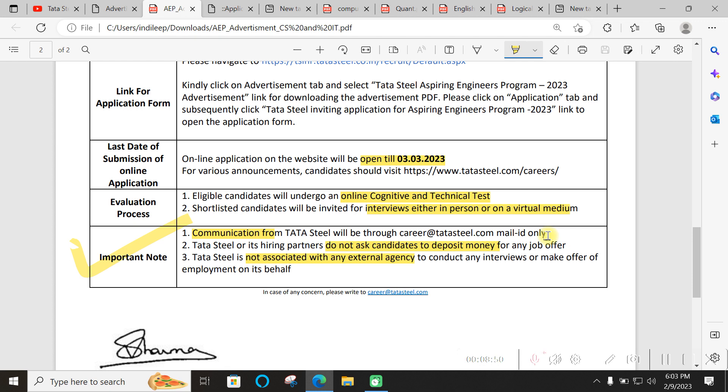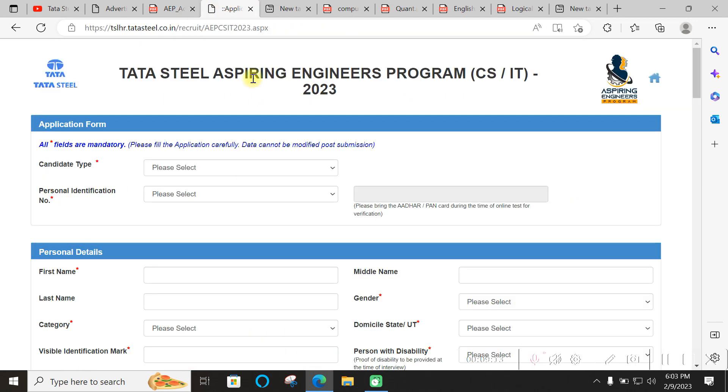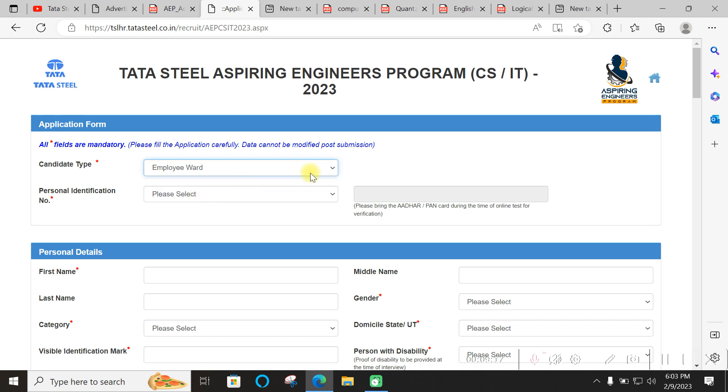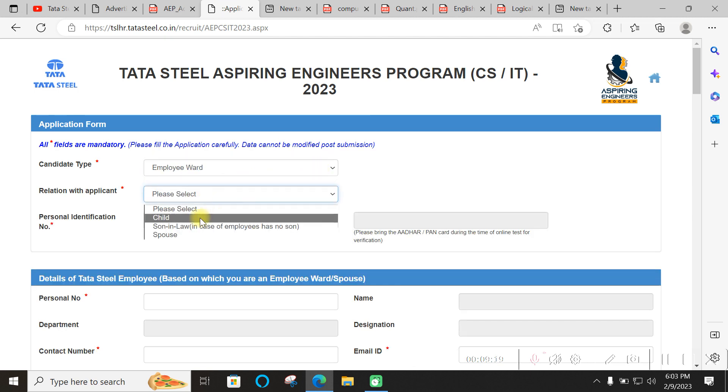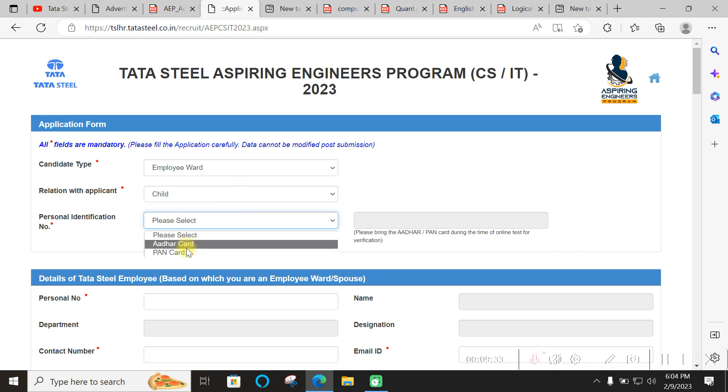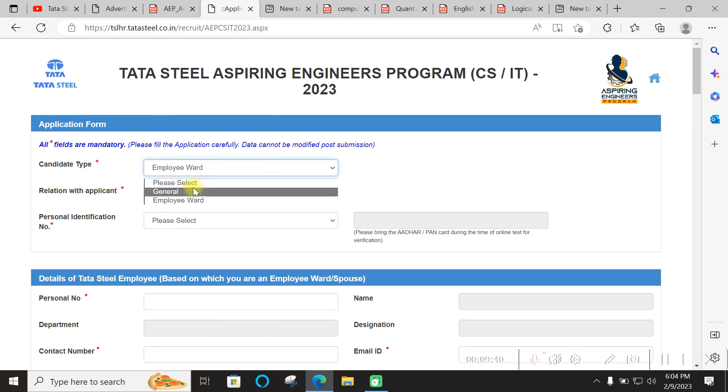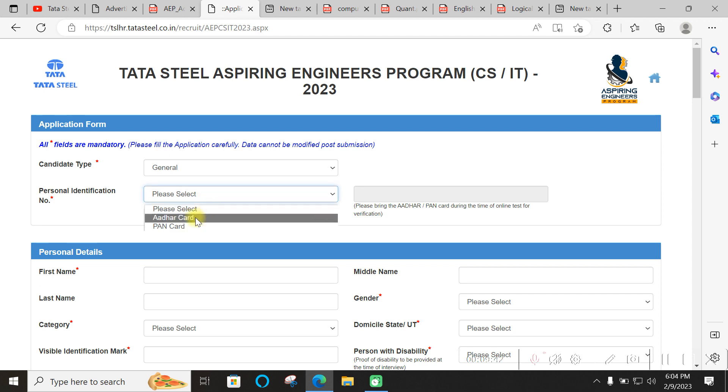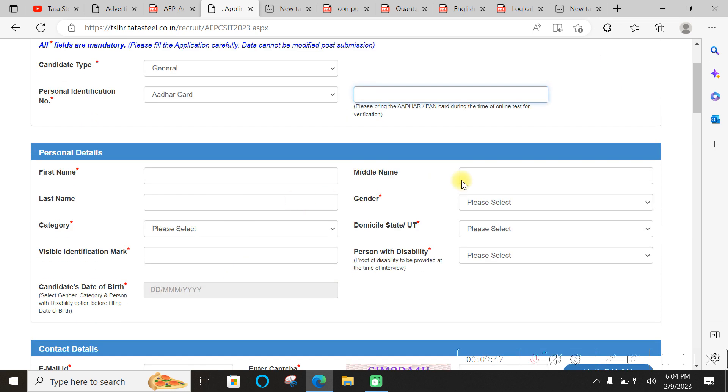If emails are coming from that official domain you may be sure. There is no hiring partner, there is no asking of any deposit money. For the form, employee ward is someone who is having some relation like child, son-in-law, or spouse of any person already working in Tata Steel. If you are not that, you can fill as general. You will need Aadhaar or PAN card.